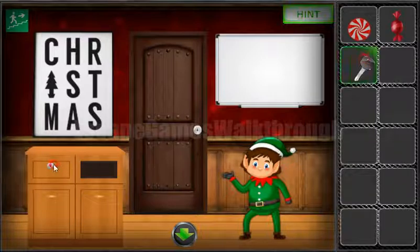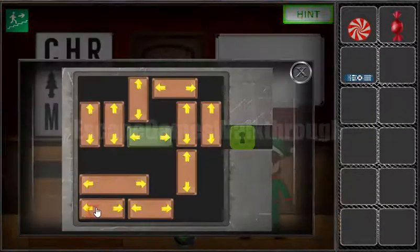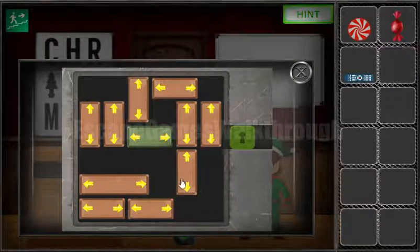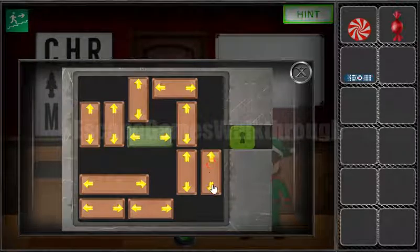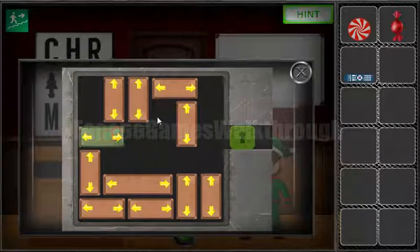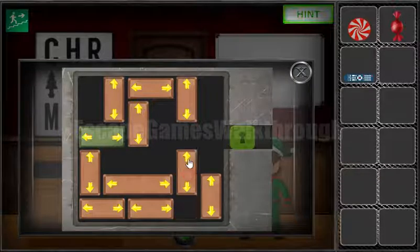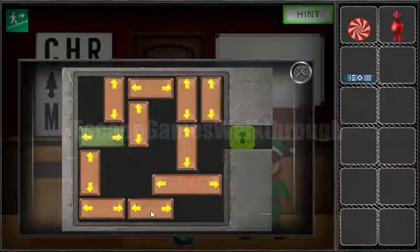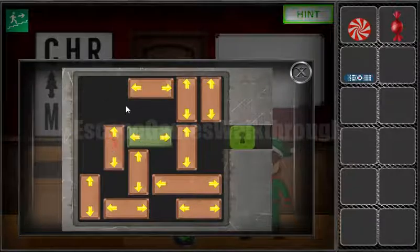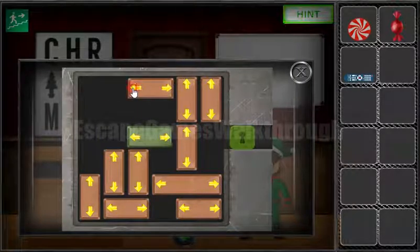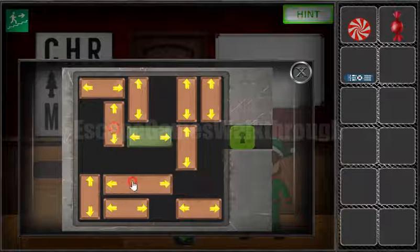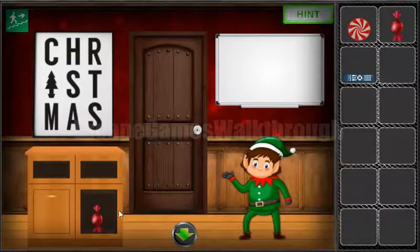We've got the candy. Let's open the drawer to get the remote and solve more puzzles. Let's solve this puzzle — we need to move this green brick to the keyhole. So now we have opened it and we've got the candy.